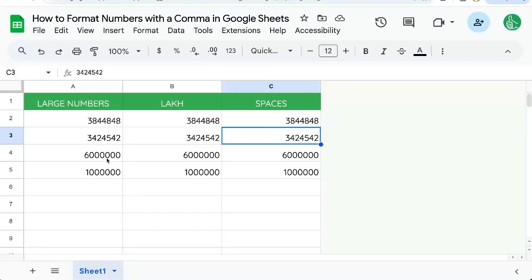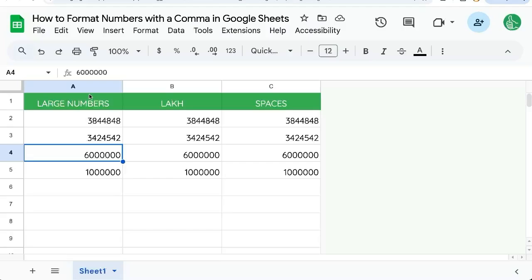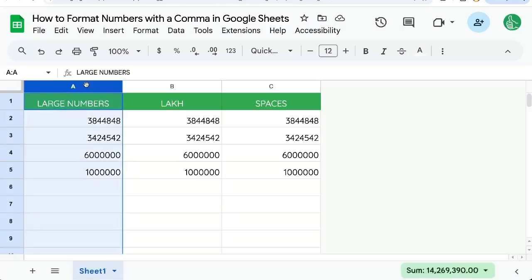If you're trying to format numbers with a comma in Google Sheets, I'm going to show you how to do this and why you might do different amounts of commas. For instance, there is a difference between large numbers, lakh, and maybe you just want spaces. So I'll show you how to format these.